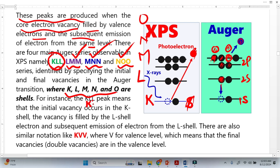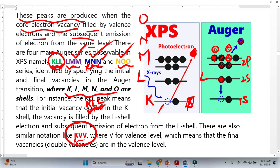For instance, KLL means that initially the vacancy was produced in the K shell, the vacancy was filled by an electron from the L shell, and another electron was emitted from the L shell — this is why it is represented as KLL. If we talk about MNN, this means that initially the vacancy is in the M shell, that vacancy was filled by the N shell, and subsequently another electron was emitted from the N shell. KLL is also represented as KVV, meaning the initial vacancy was in the K shell and there is a double vacancy in the L shell.